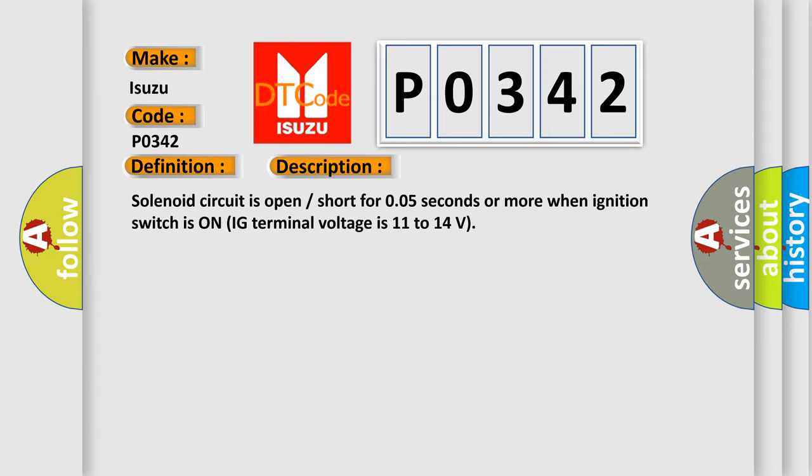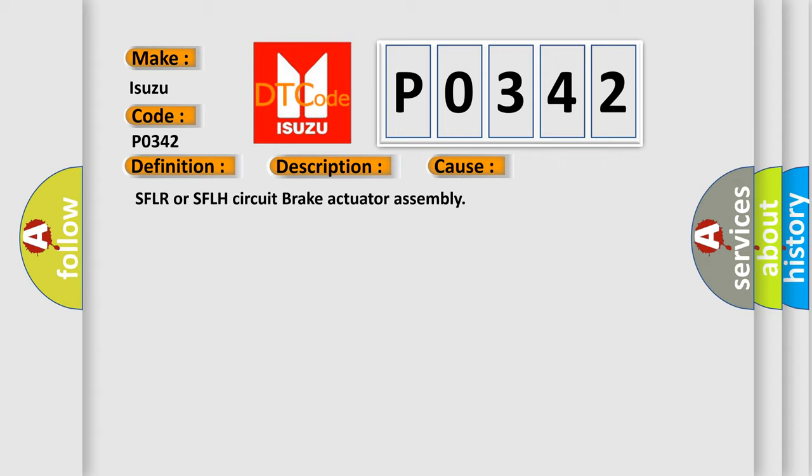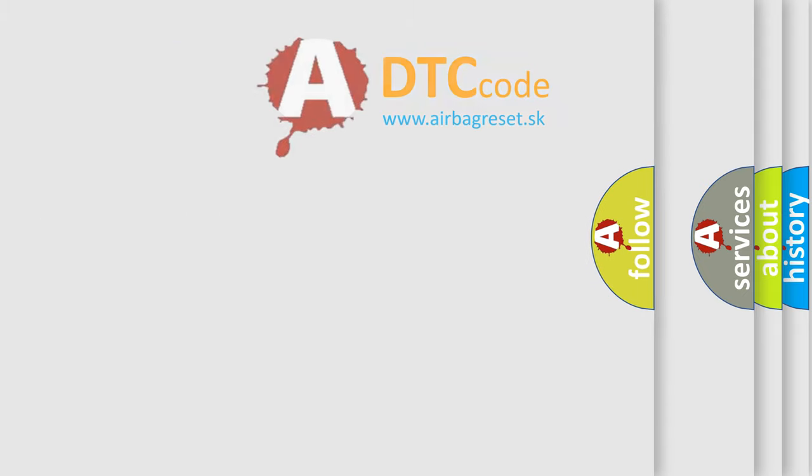This diagnostic error occurs most often in these cases: SFLR or SFLH circuit brake actuator assembly. The Airbag Reset website aims to provide information in 52 languages.